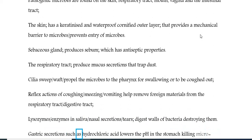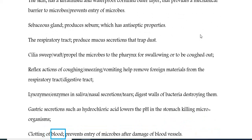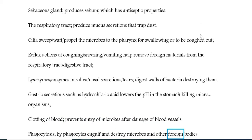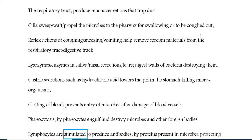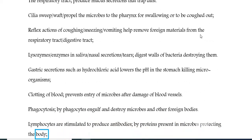Gastric secretions such as hydrochloric acid lower the pH in the stomach, killing microorganisms. Clotting of blood prevents entry of microbes after damage of blood vessels. Phagocytosis by phagocytes engulfs and destroys microbes and other foreign bodies. Lymphocytes are stimulated to produce antibodies by proteins present in microbes, protecting the body.